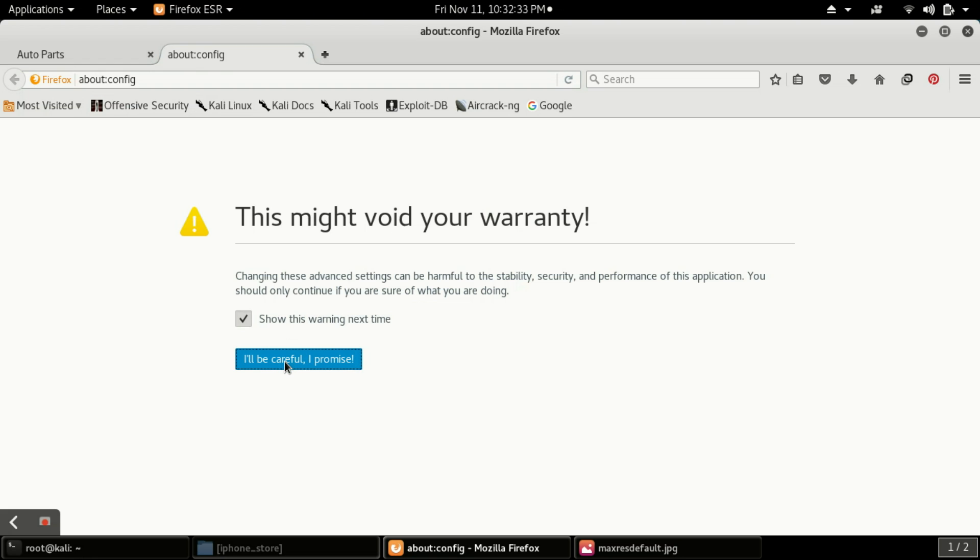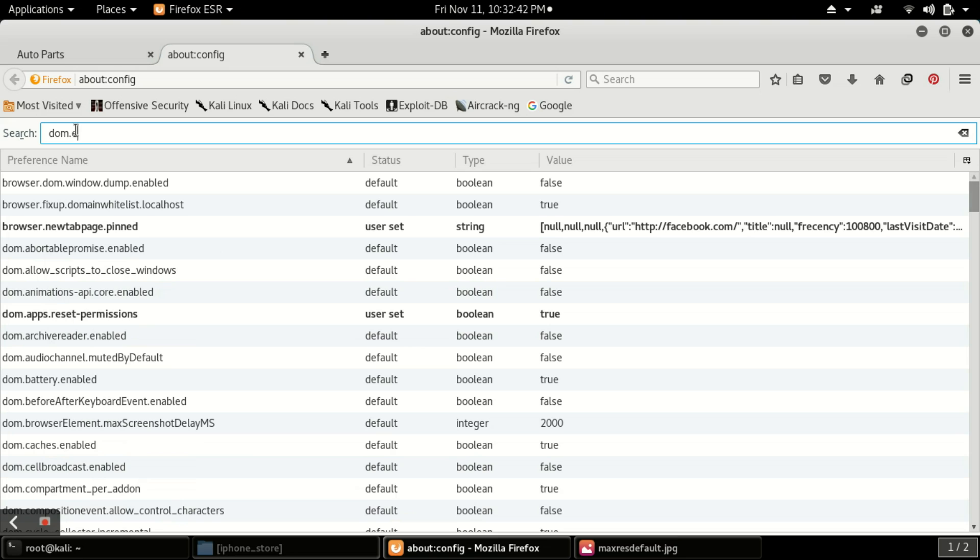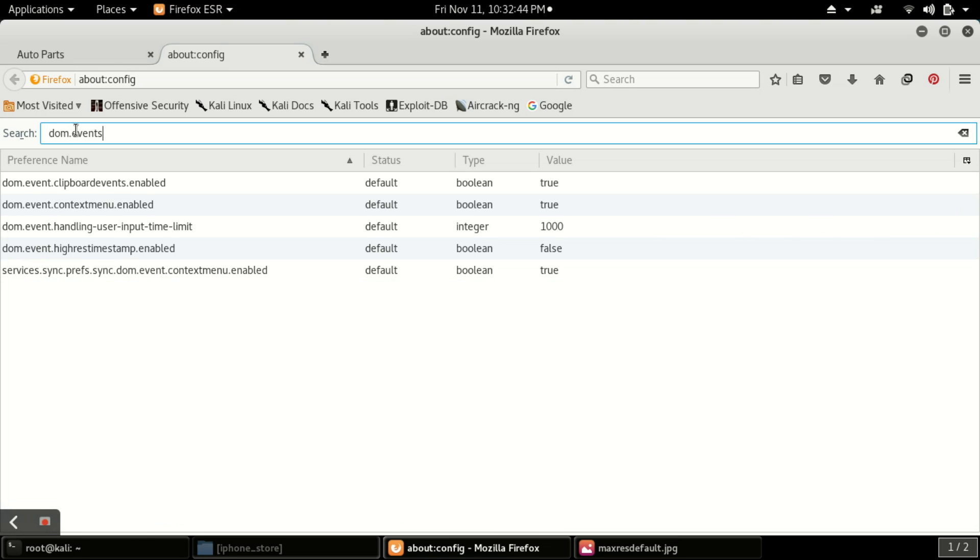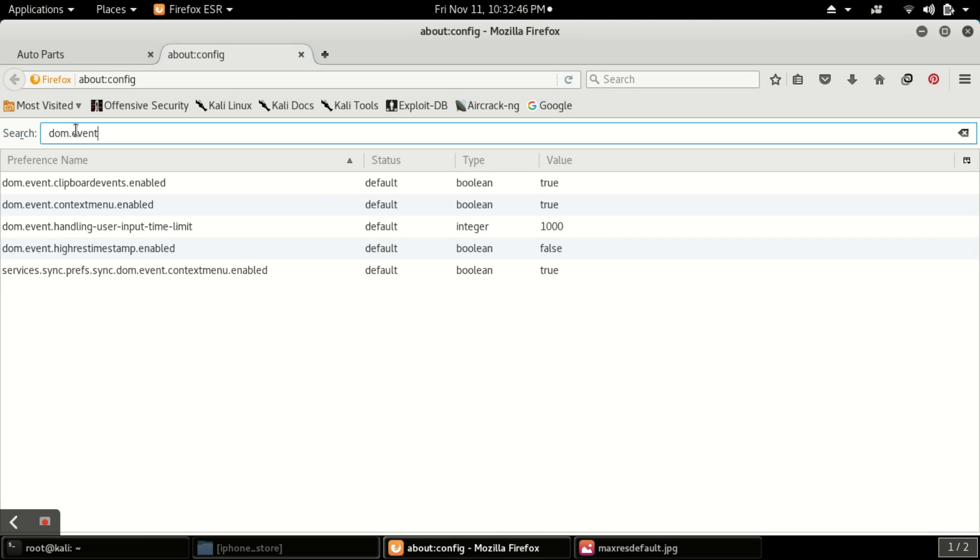Now here you have to click I will be careful, I promise. Now here there is a search option. Now you have to type dom.event.